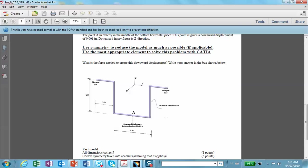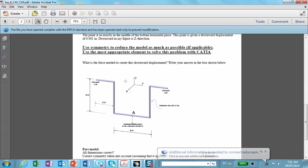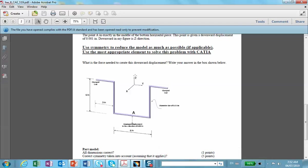Because the two extreme ends are clamped and the middle point is pushed down, there is a vertical plane of symmetry — the XZ plane. So I'm going to model only half of this structure. The dimensions are given here.